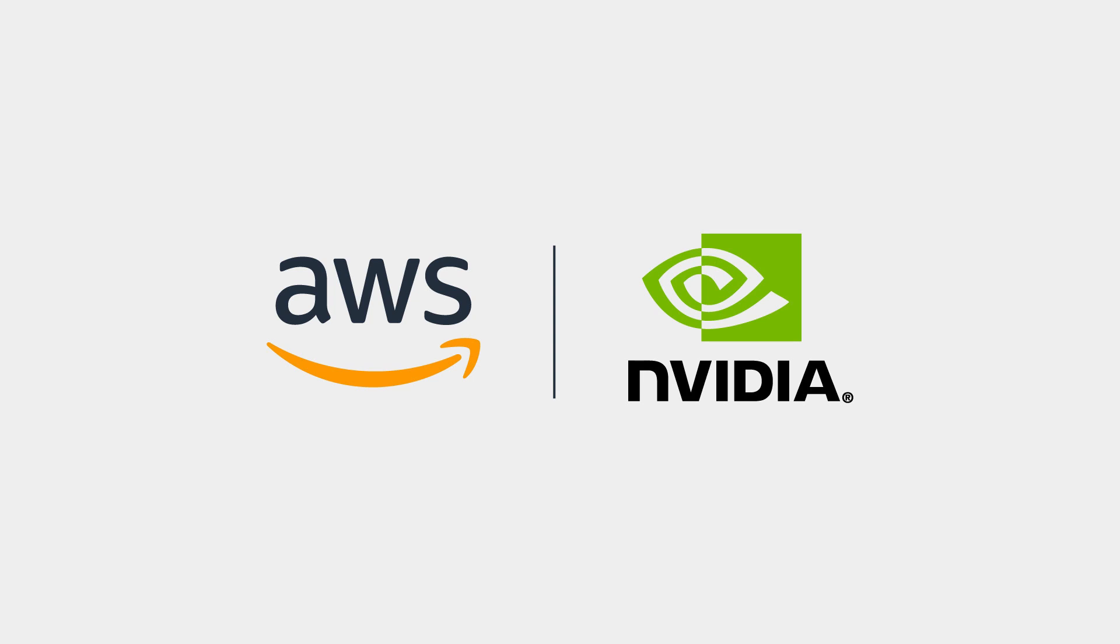If you are leveraging cloud infrastructure instead of your own hardware, GPU time slicing is supported by major cloud providers. AWS offers GPU instances like the Graviton series, which supports time slicing, allowing multiple AI tasks to share a single GPU.